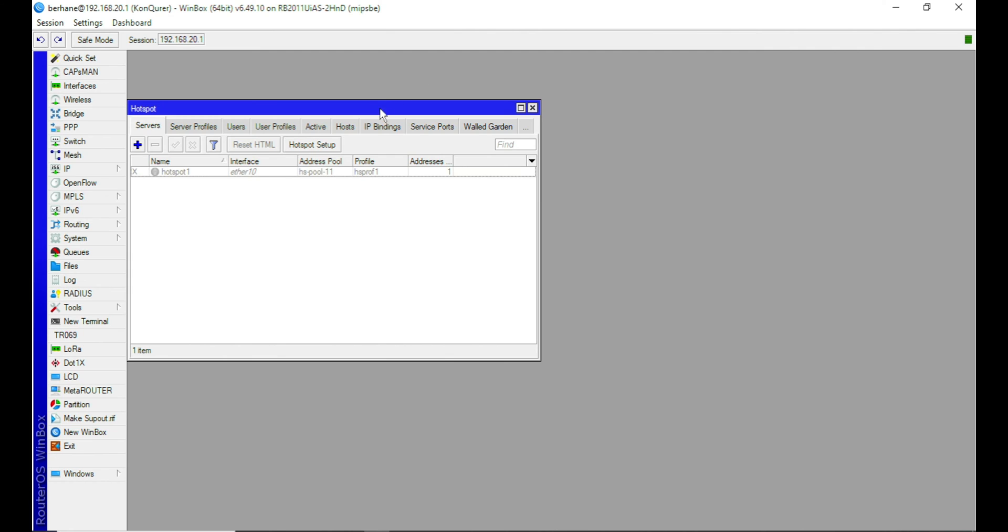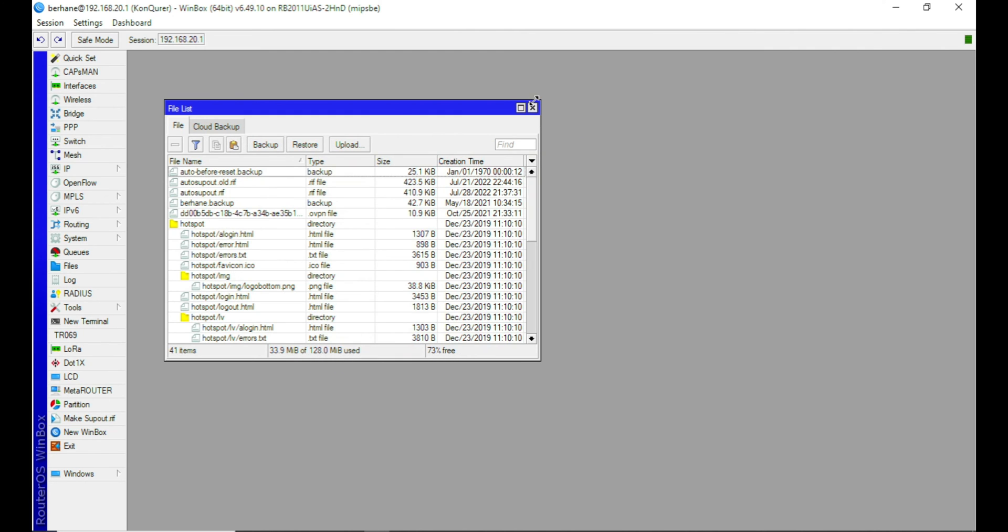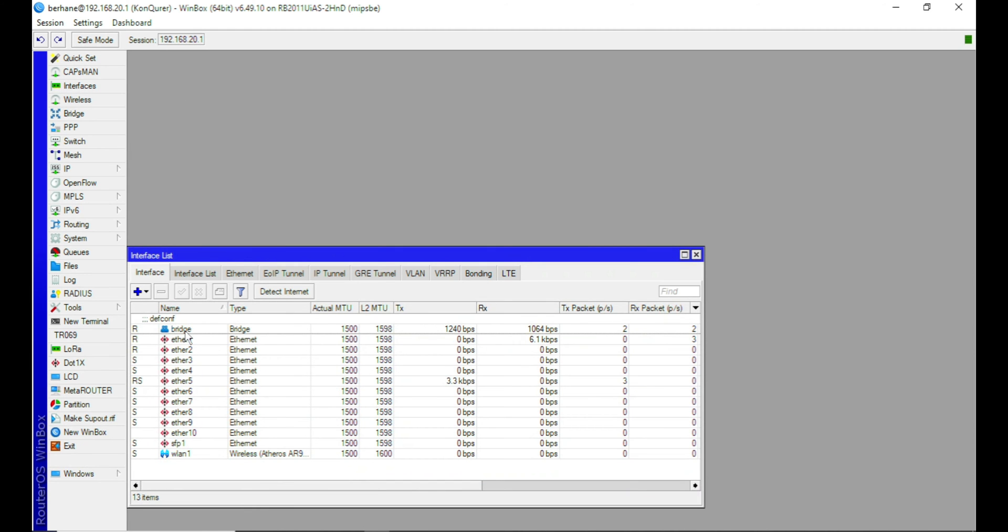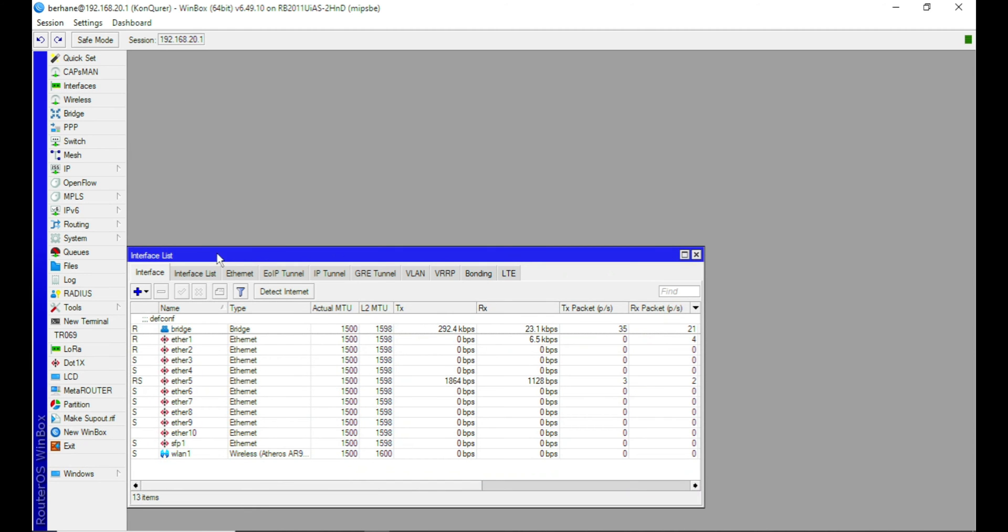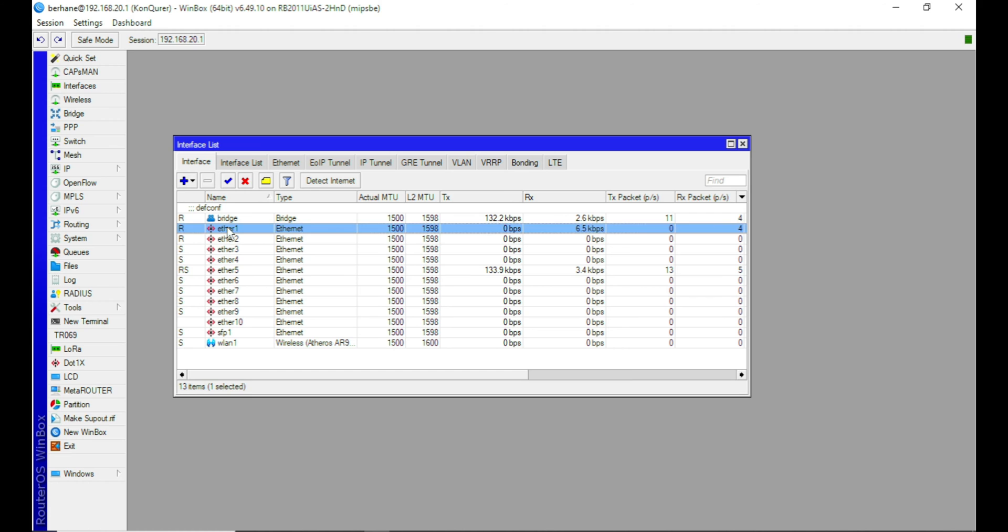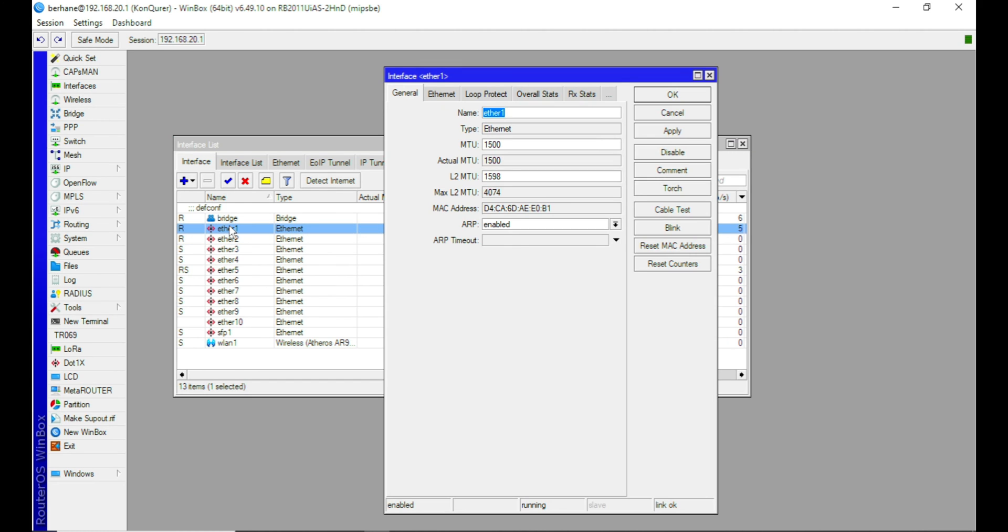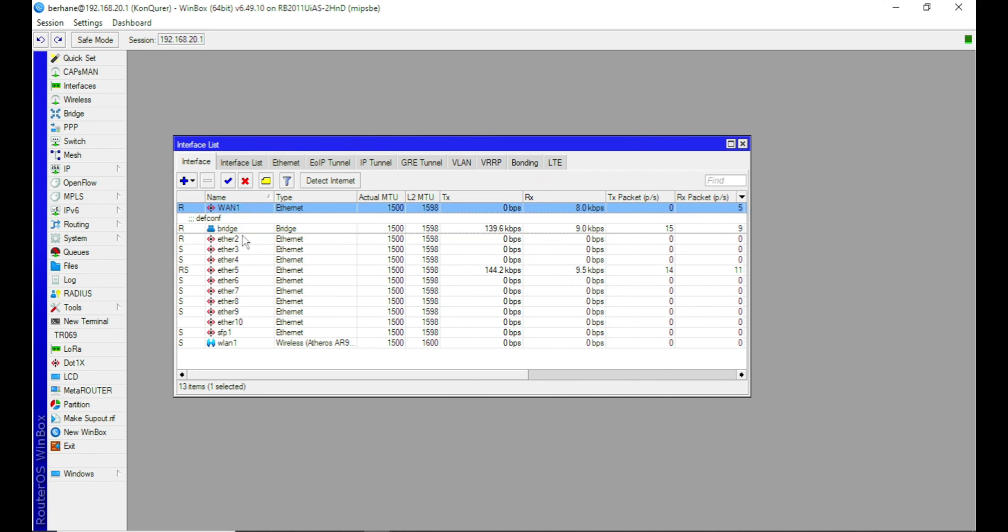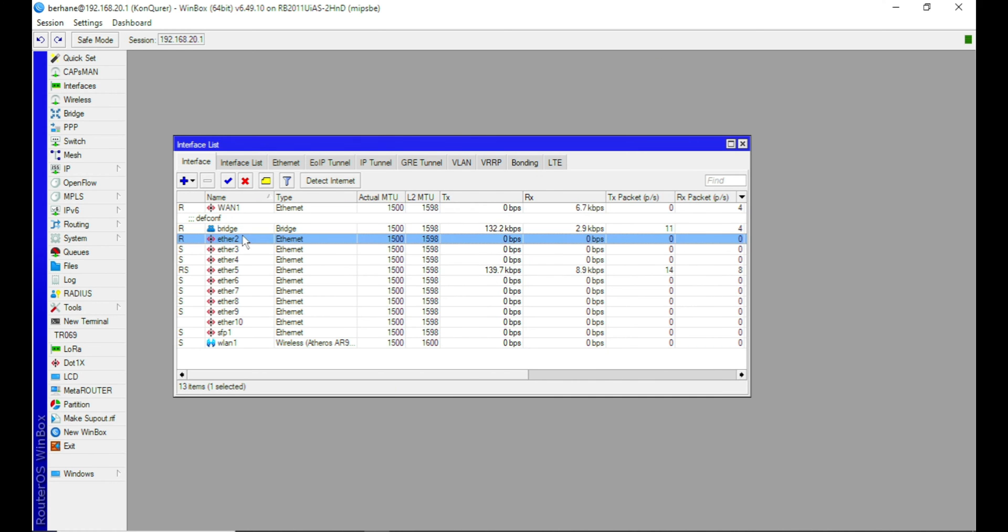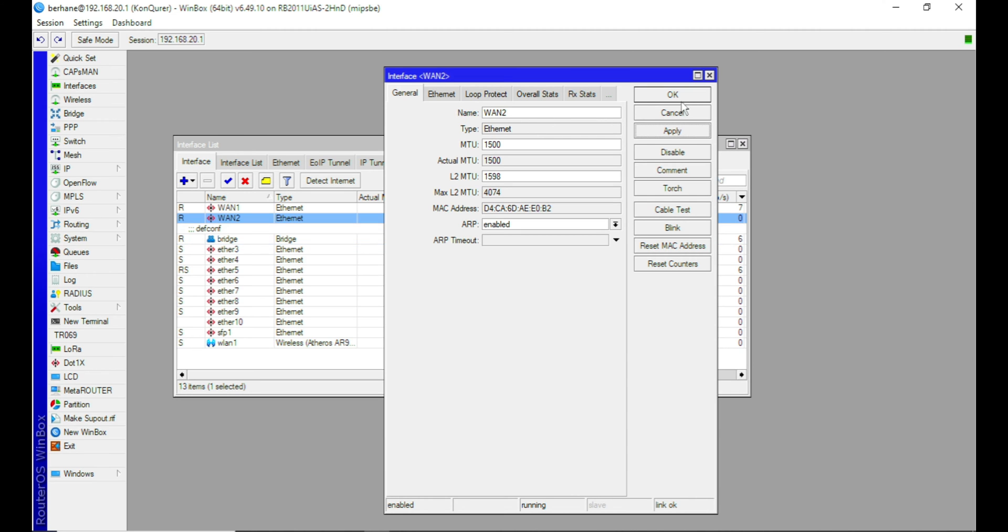So the first thing that I need to do is to first of all make sure the interfaces I'm going to use for my internet, which is ETA1 and ETA2, these two ports here are not part of a bridge. So let me even proceed and then name the ETA1 as WAN1. WAN1 means wide area network. And then do the same thing with the second port, which is ETA2, which is WAN2.